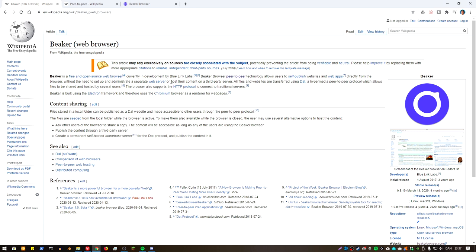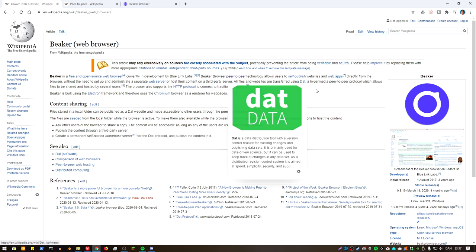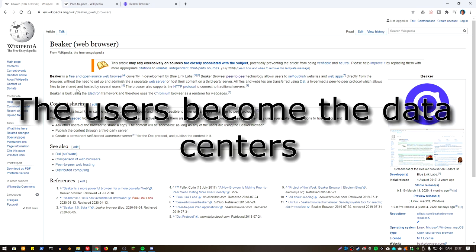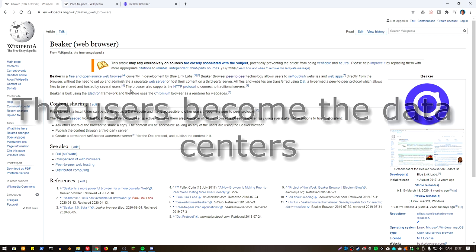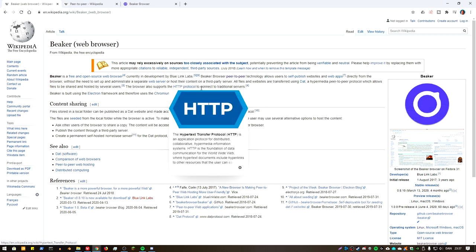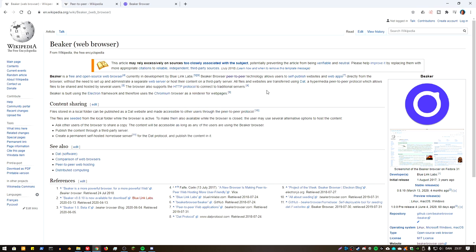All files and websites are transferred using that data distribution tool, a hypermedia peer-to-peer protocol which allows files to be shared and hosted by several users. The browser also supports HTTP protocol to connect to traditional servers and it's built upon the Electron framework, and therefore uses Chromium browser as a reference for web pages.